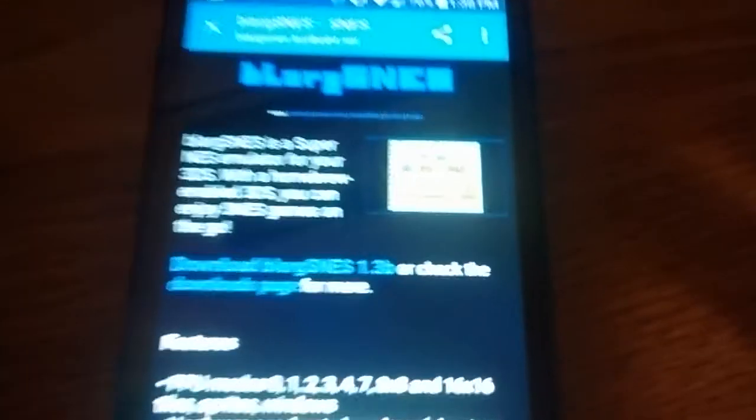So this is what it's going to look like once it's fully loaded. You can get it on the go. You just click download Blarg SNES 1.3b.